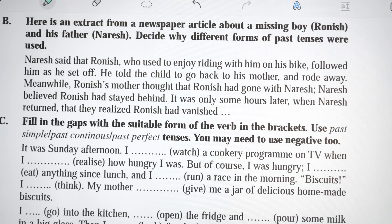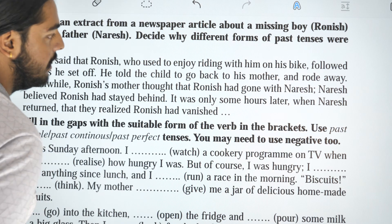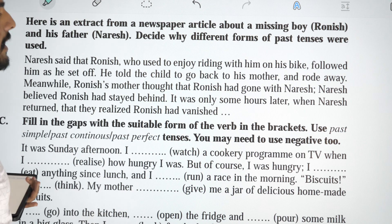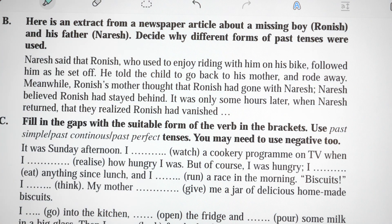Here is an extract from a newspaper article about a missing boy. Ronis and his father Naresh — decide why different forms of tense were used. Ronis used to enjoy riding on his father's bike. Naresh told the children to go back to their mother and rode away. Meanwhile, Ronis's mother thought that Ronis had gone with Naresh. Naresh believed Ronis had stayed behind. It was only some hours later, when Naresh returned, that they realized Ronis had vanished.